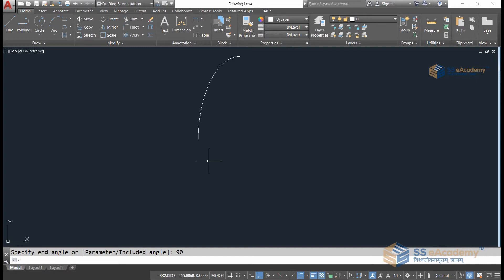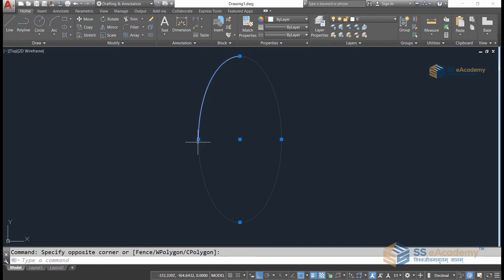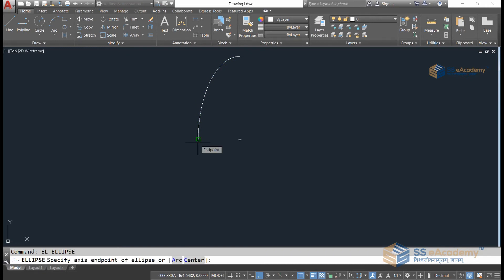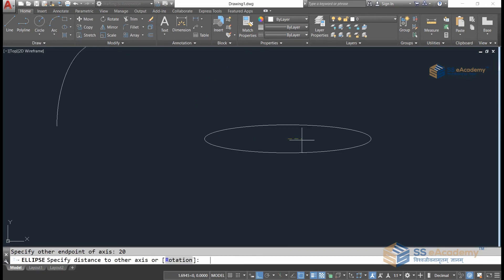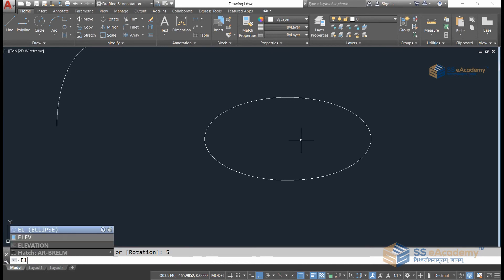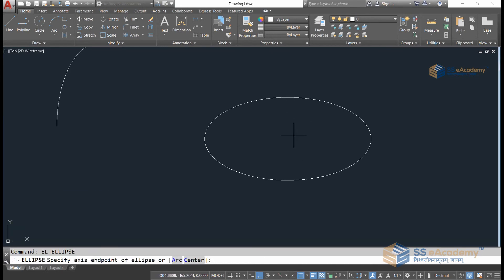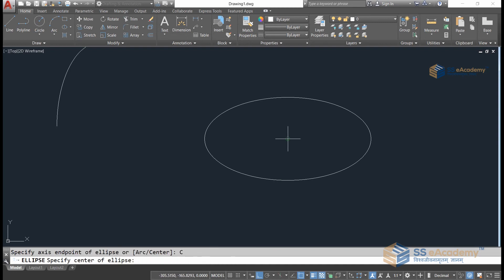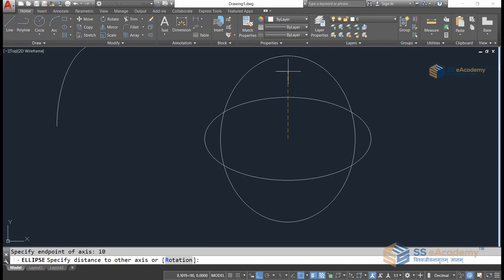As you can see, the ellipse arc has been generated, spanning from a start angle of 0 to an end angle of 90 degrees — it looks like an arc. To generate another ellipse, do the first click, give a distance of 20, and set the second axis to 5 for a horizontal ellipse. To generate a vertical ellipse, click on Center, then click on the midpoint and give the distance as 10, then 5.